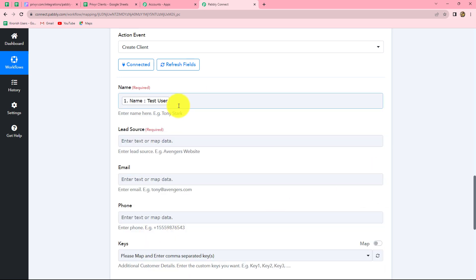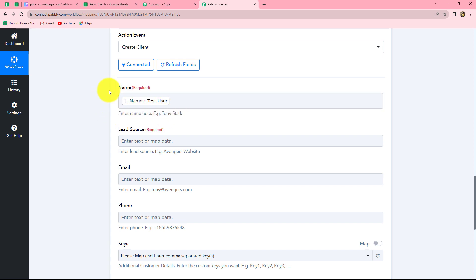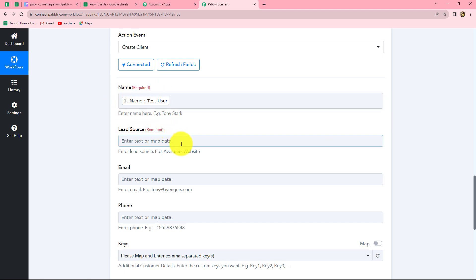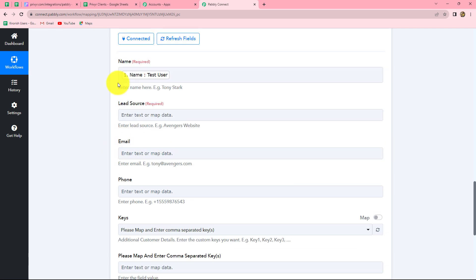Why have we mapped this name instead of entering it manually? Because we want that as soon as a new response is captured in Pabbly Connect from Google Sheets, automatically the data in this field should be replaced. That means whenever a new Google Sheet response is captured, the name should be replaced with the new person's name. But if we enter it manually, it will become static and not change. Therefore, wherever we want data to replace automatically, we use mapping. When we want data to remain the same for every response, there we type it manually.